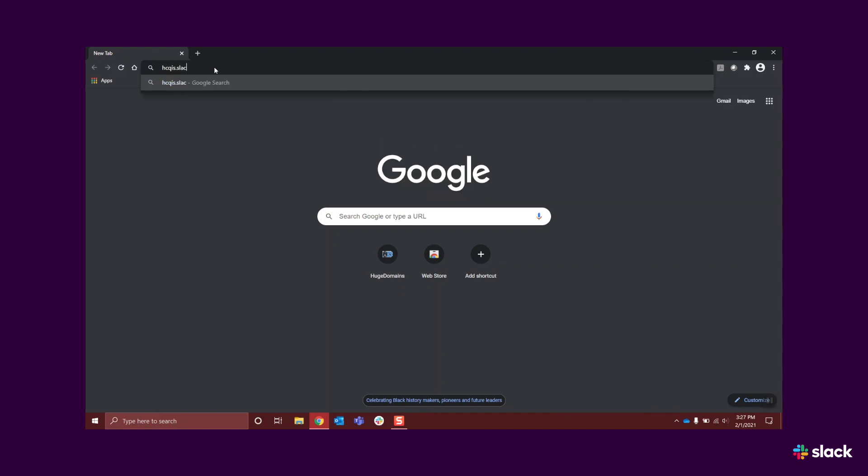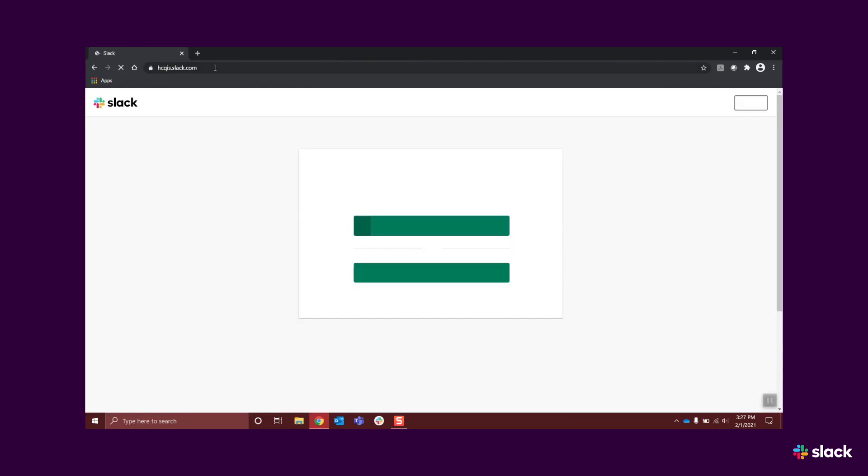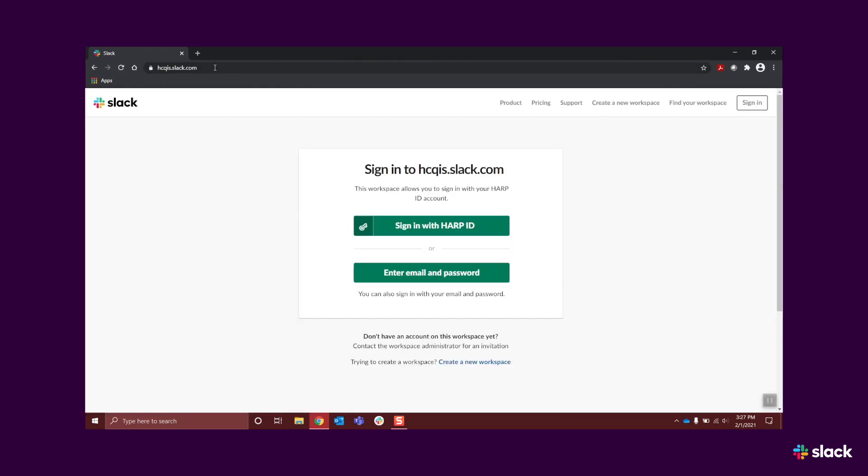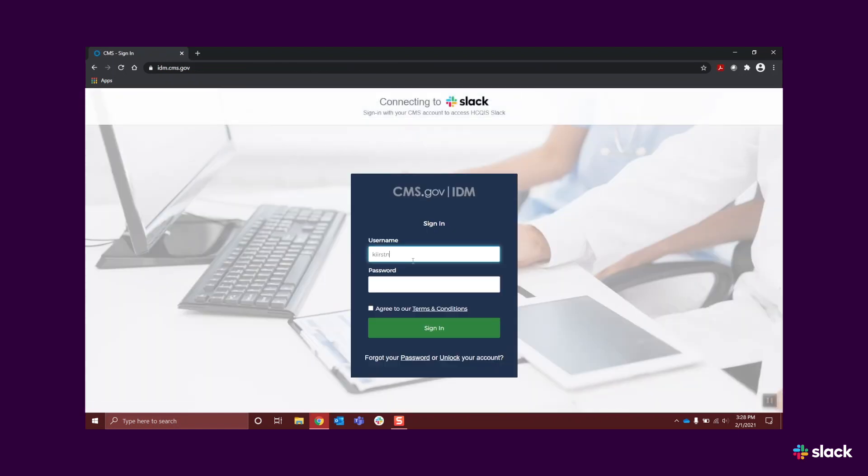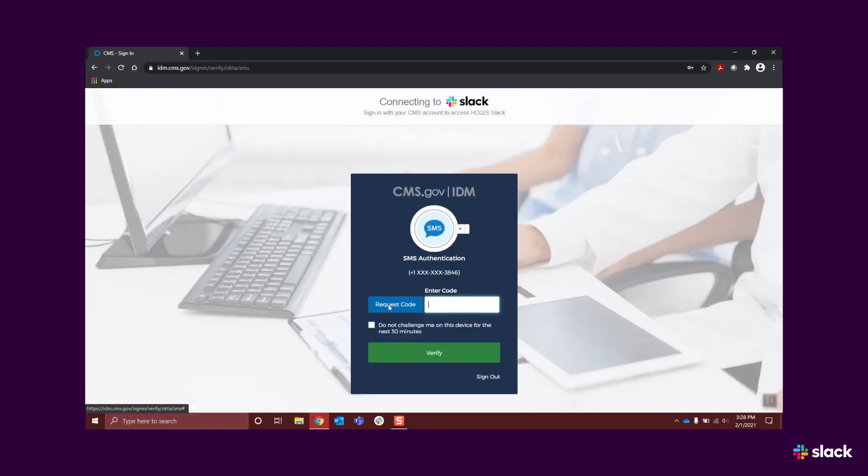navigate to hickis.slack.com and log in using your HARP, EUA, user ID, and password, agreeing to the terms and conditions, and completing the two-factor authentication.